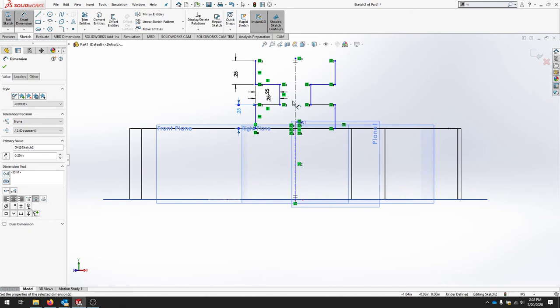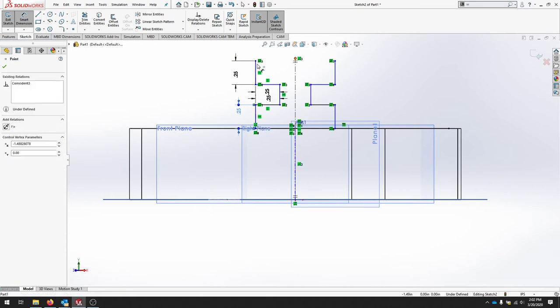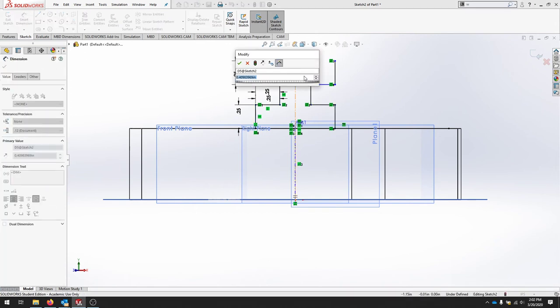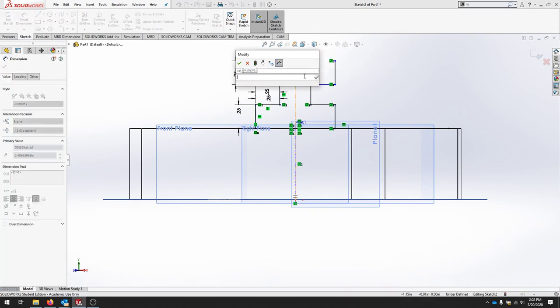And that should complete that part of the geometry. Our last step is to set these apart from here to here. Make sure that's the linear distance. And that should be 0.75.